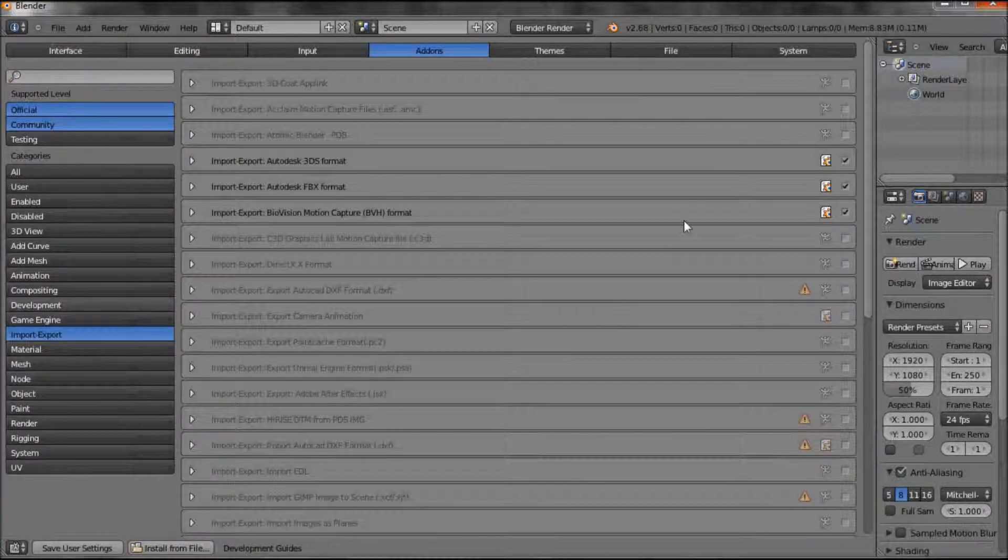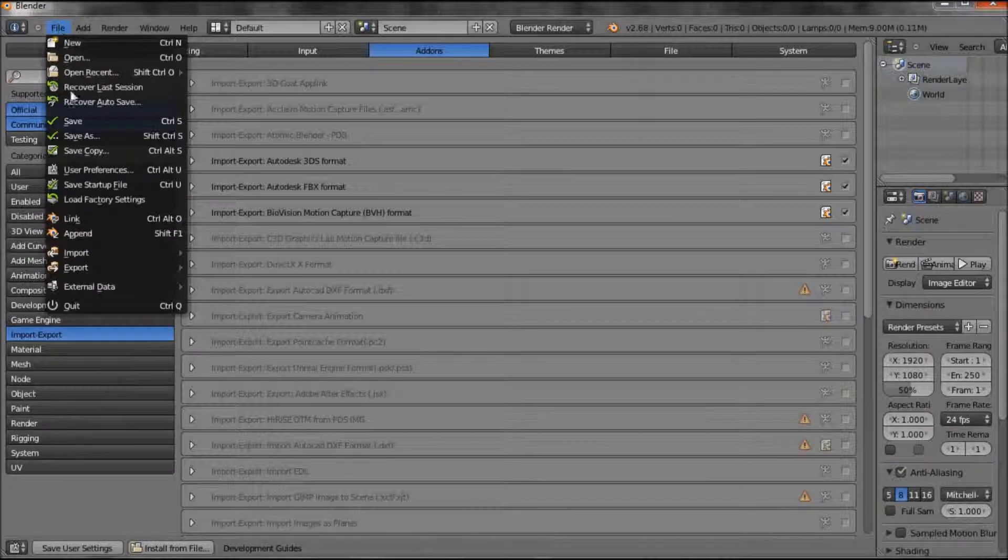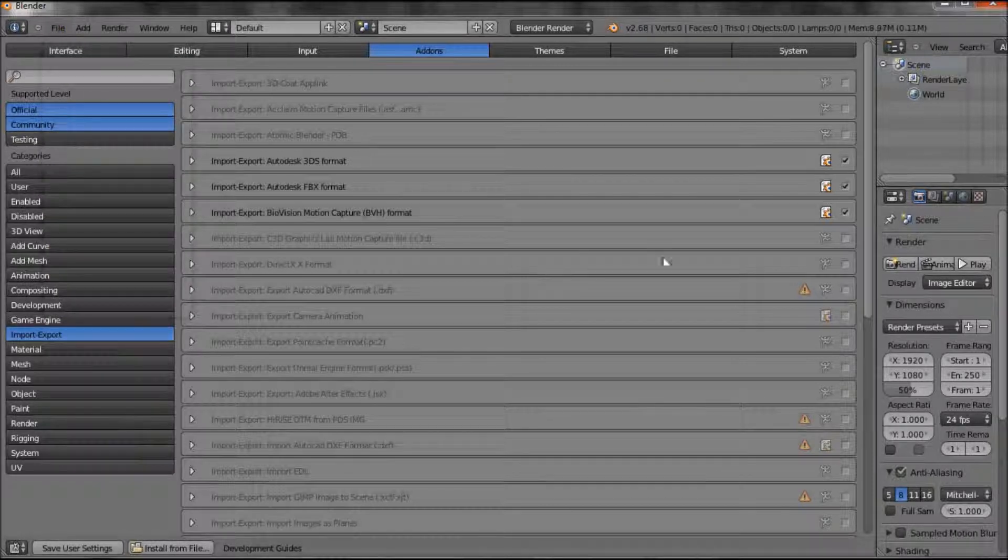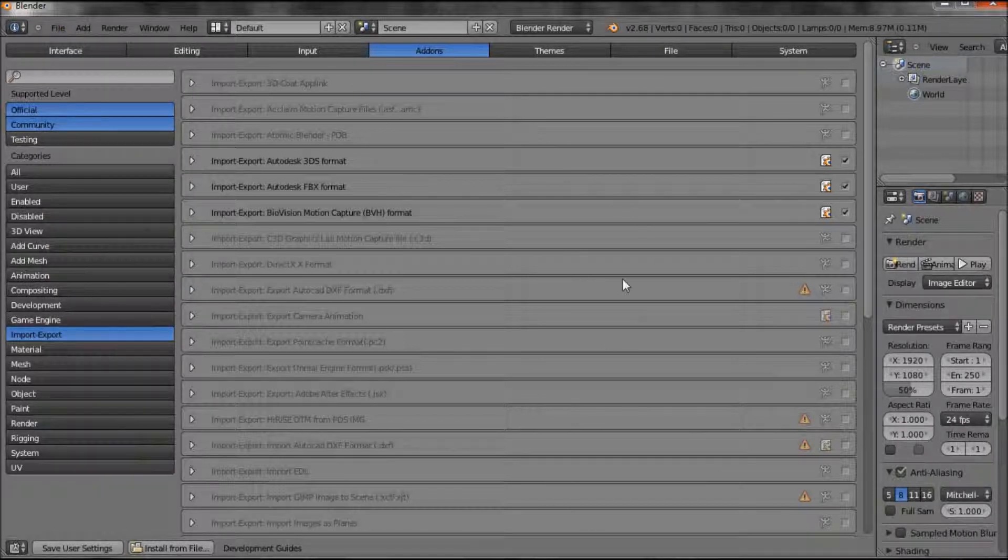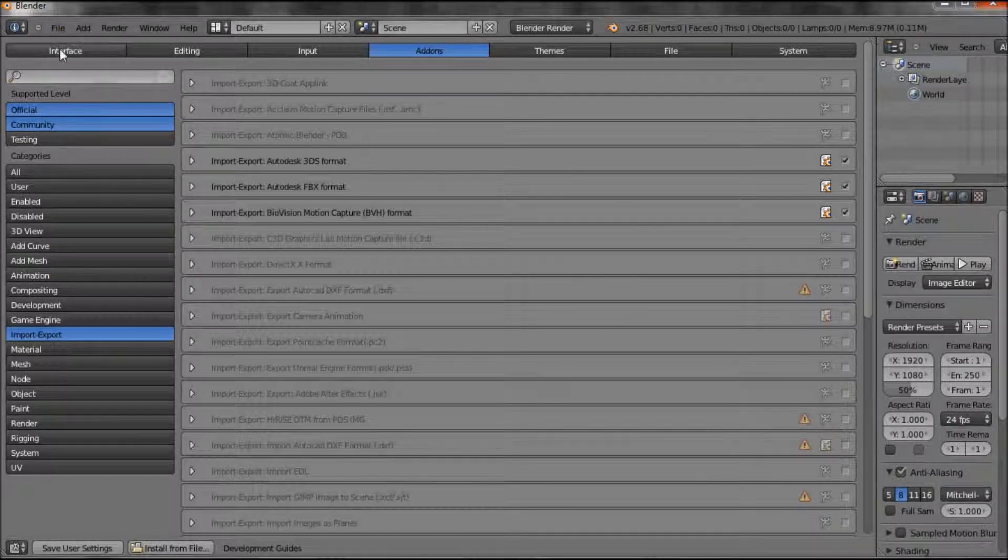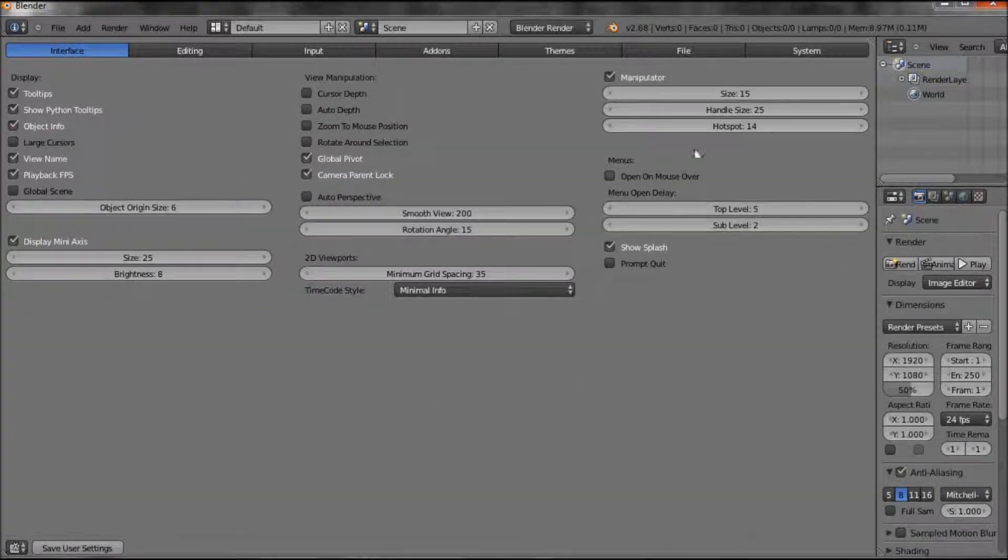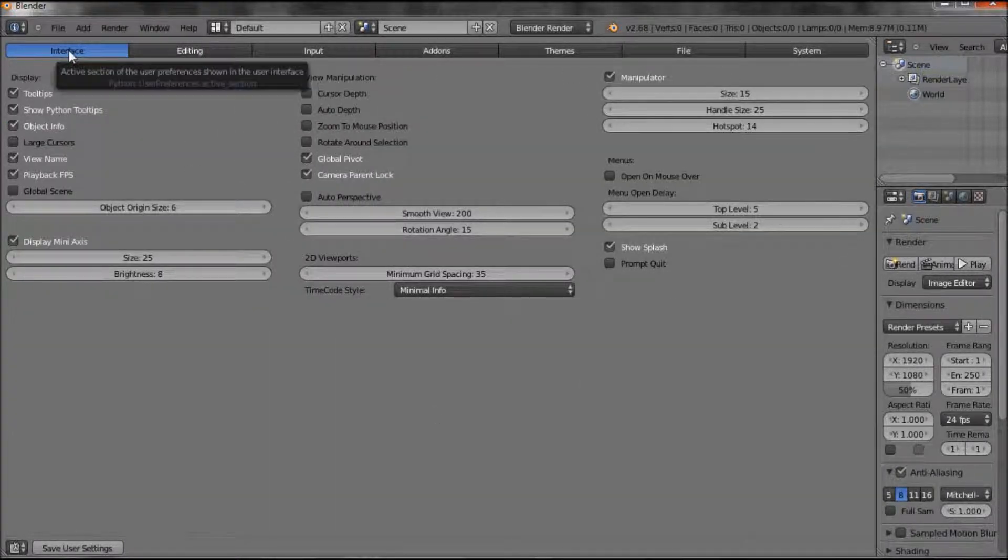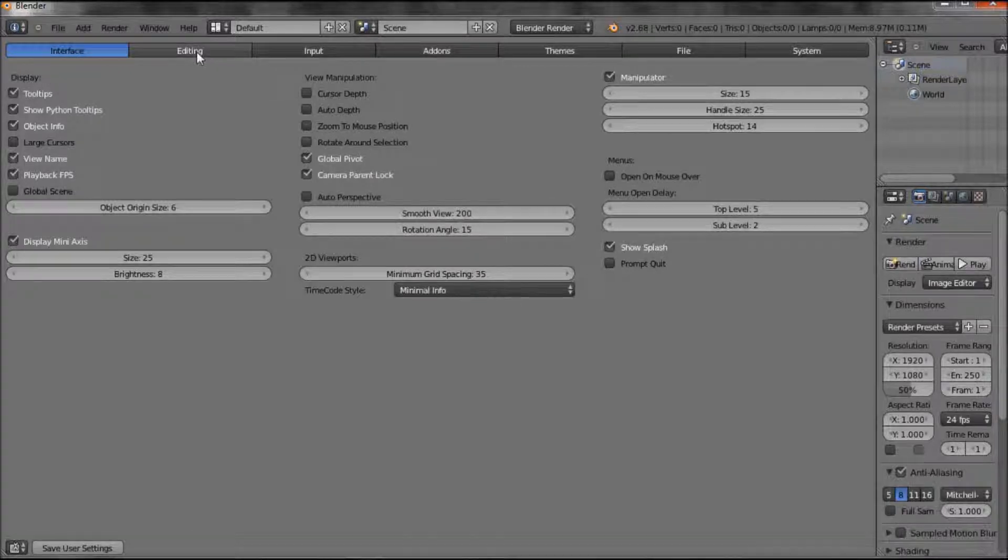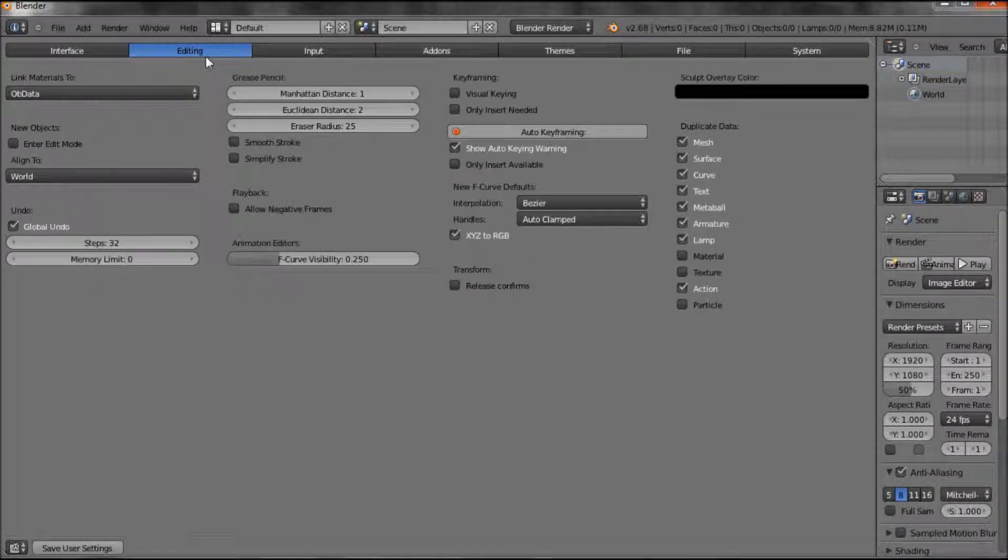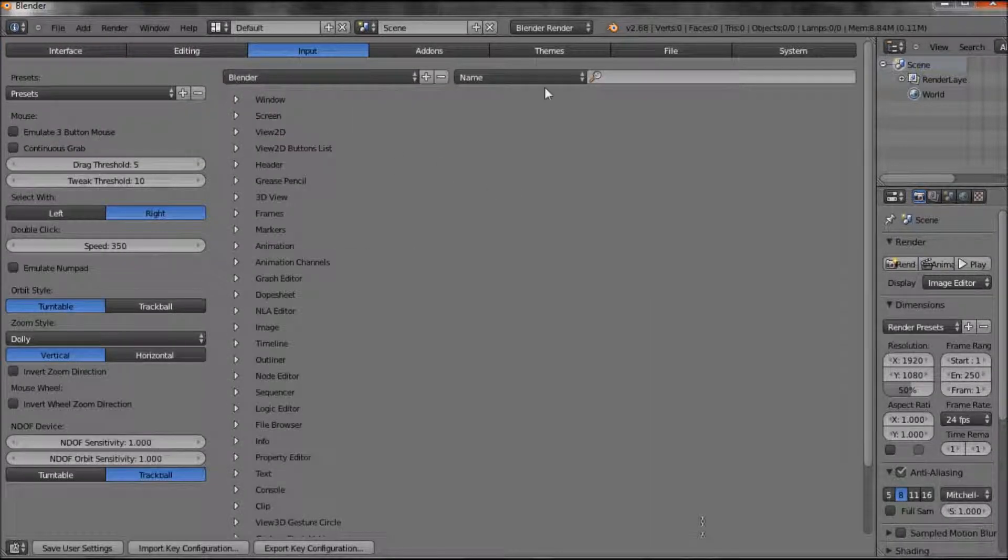So by clicking on user preferences, you get a window looking like this. And it's got tabs across the top with a whole lot of settings. I don't use that one. I don't fiddle with editing, input,